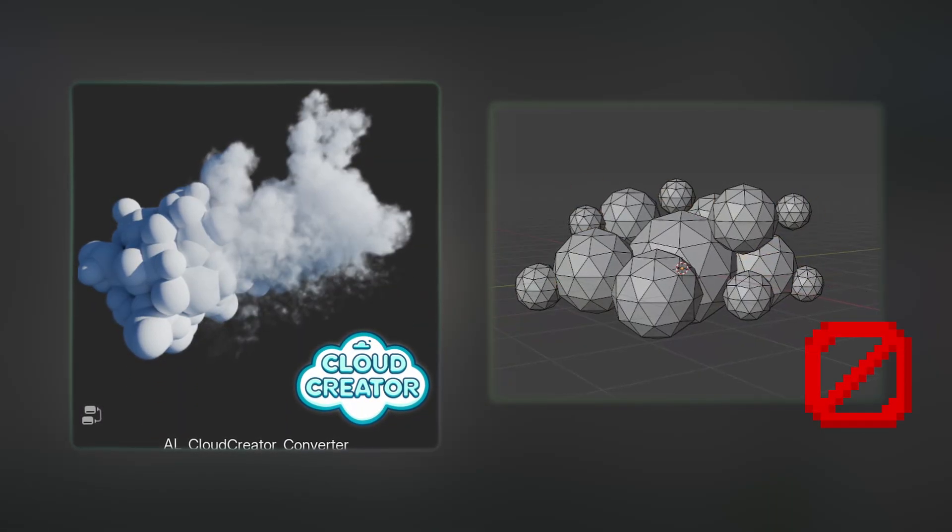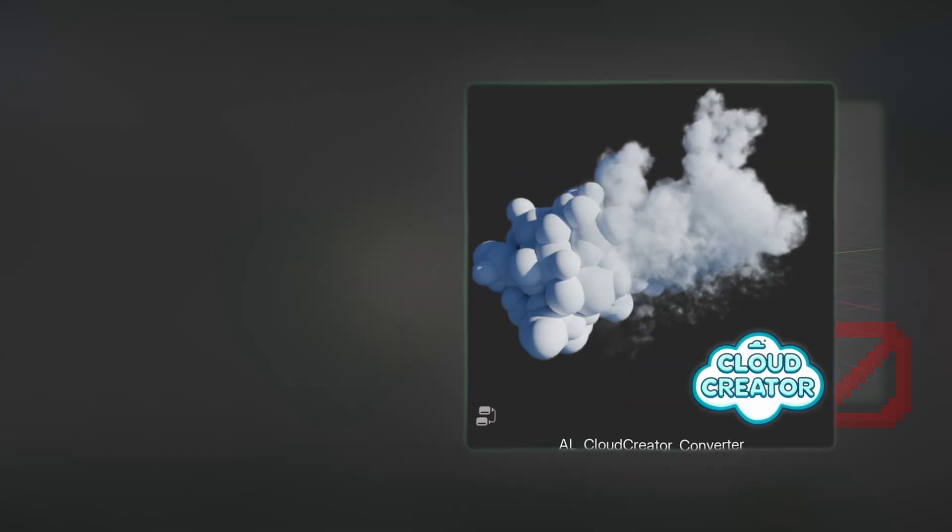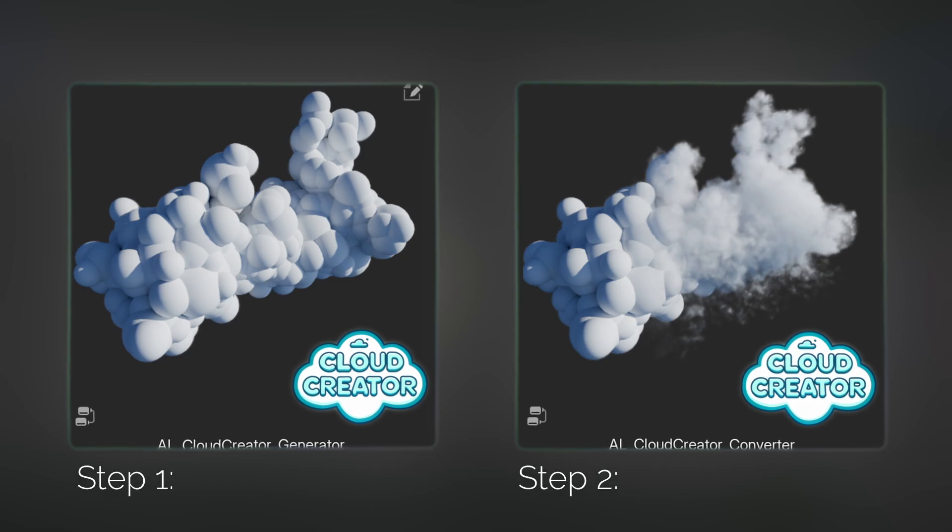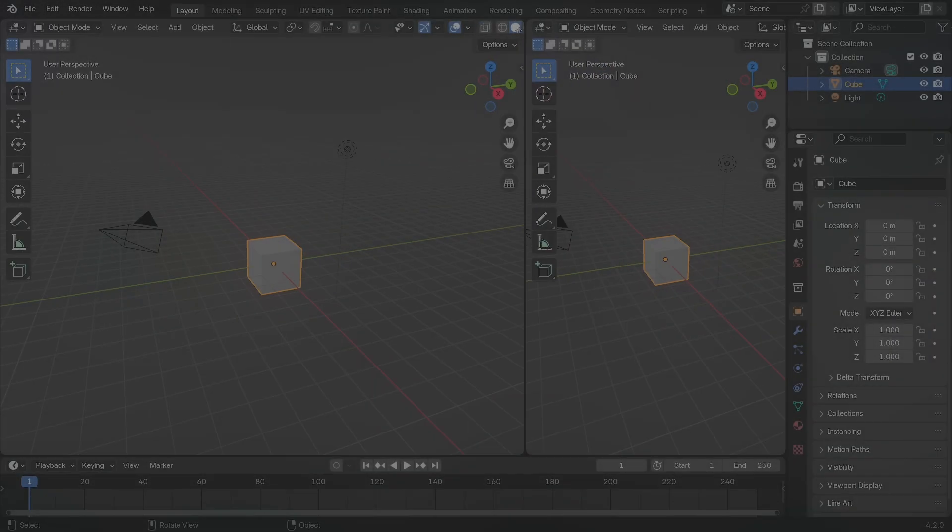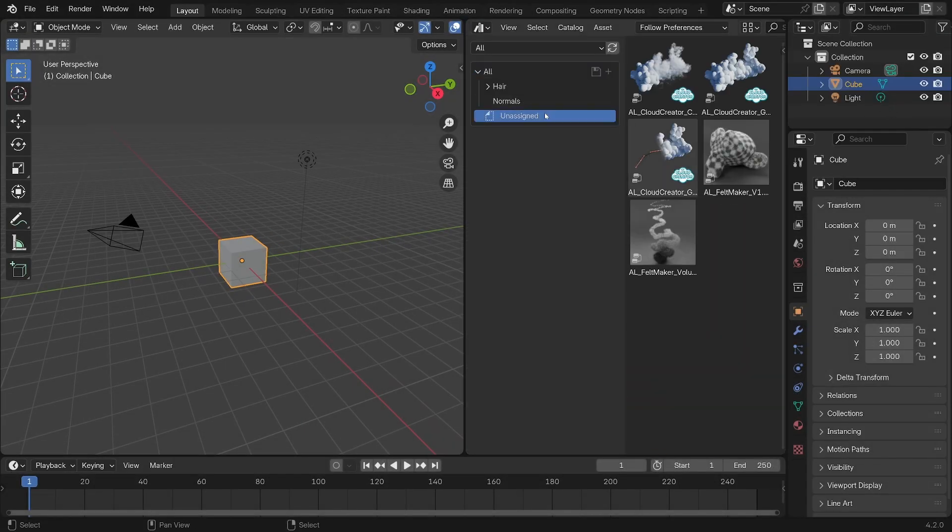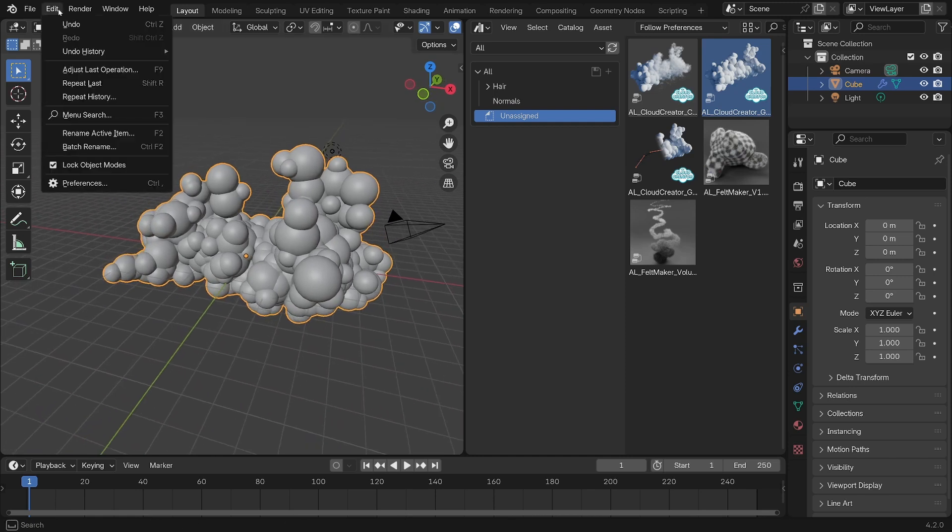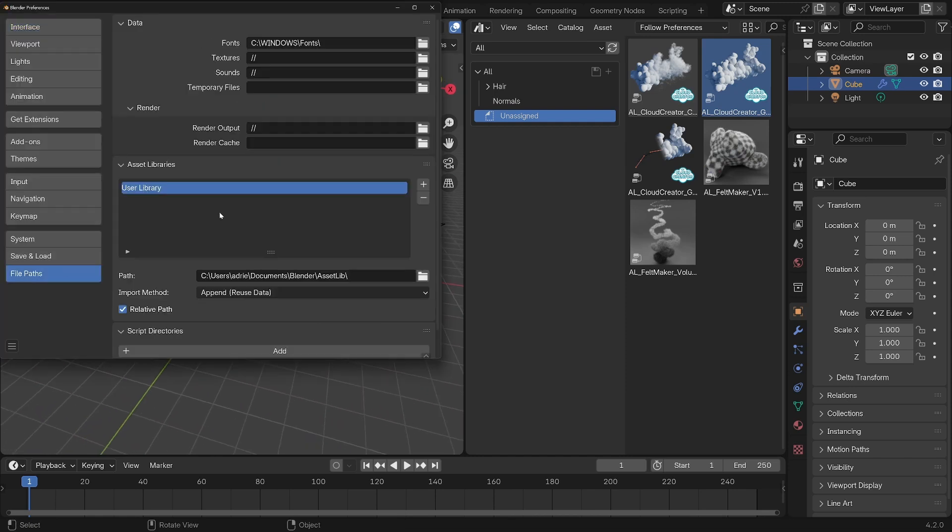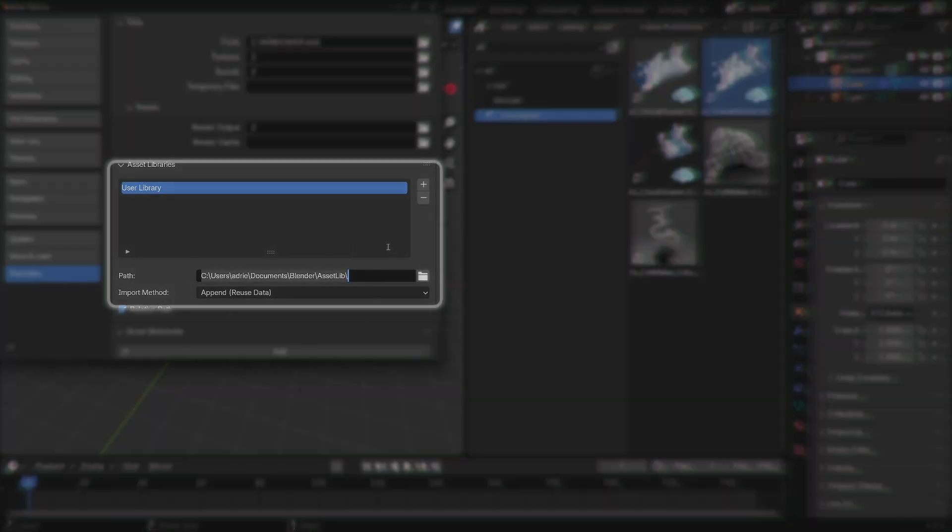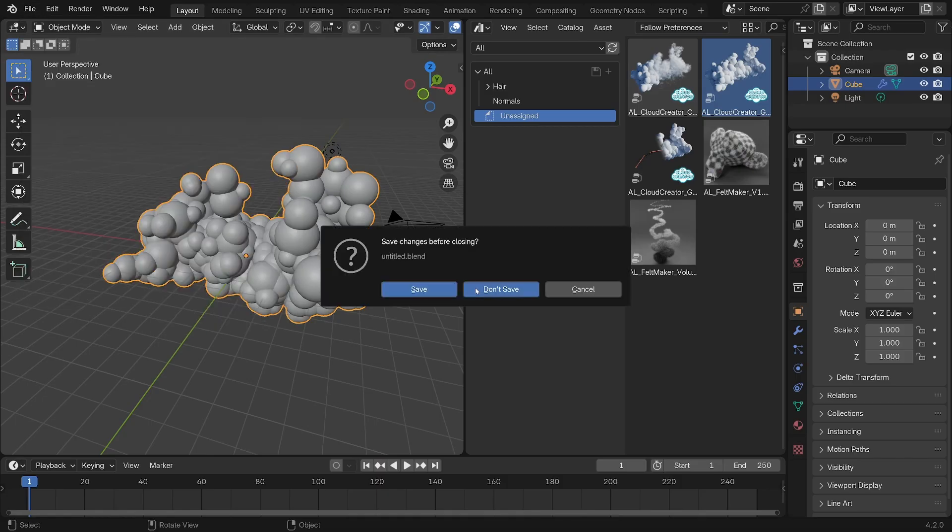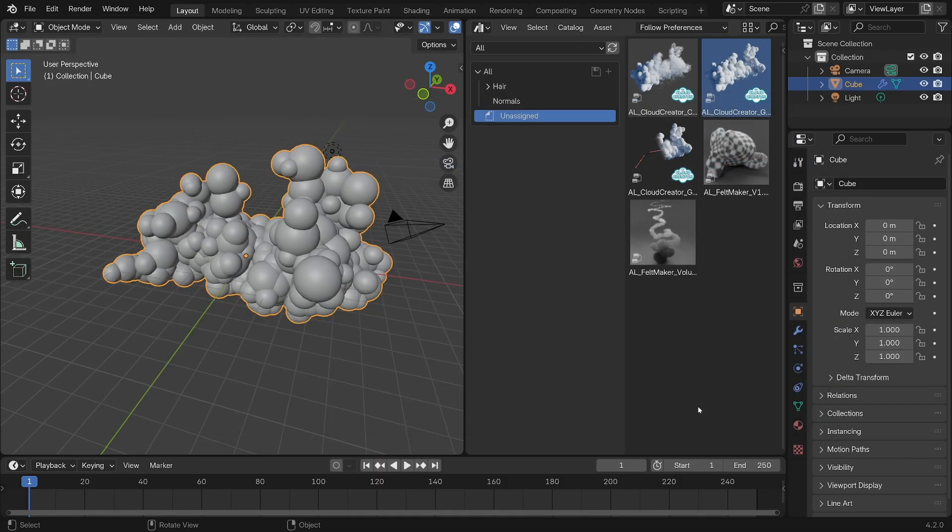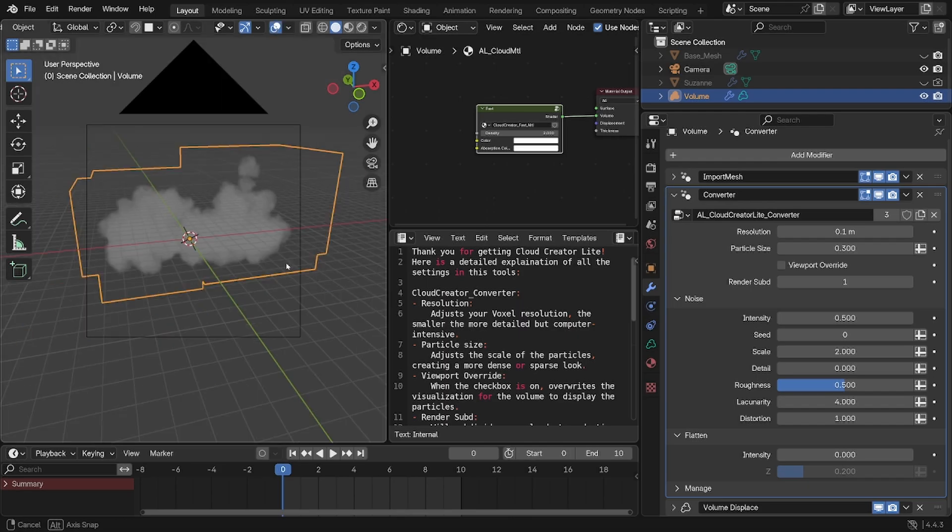But if you don't want to model the cloud by hand or want a more procedural approach, the Pro version uses this fully procedural generator node, making the whole process a streamlined two-step workflow. Cloud Creator Pro is fully compatible with the asset library, so you can quickly drag and drop the modifiers in your file when you save the Cloud Creator Pro file in your asset library directory, which you can find in your Blender settings. But for this video, I'll directly open the file that comes with Cloud Creator so that way you can follow along with the free version, in which you'll see a template ready to render.